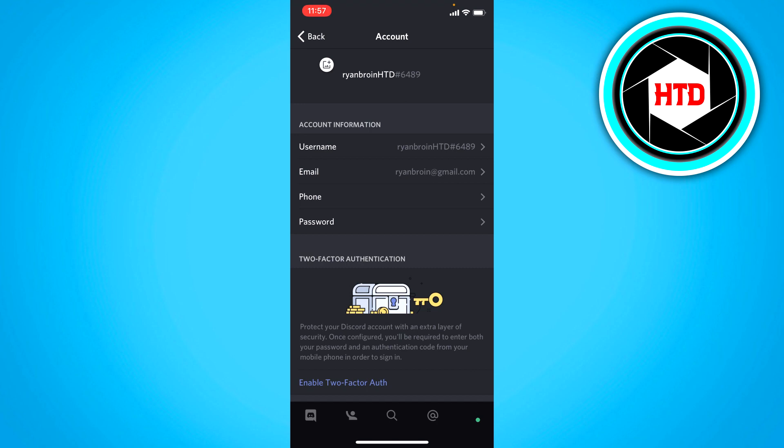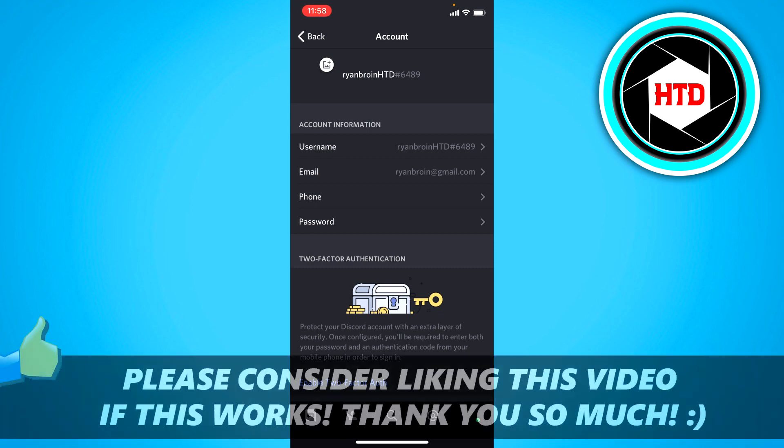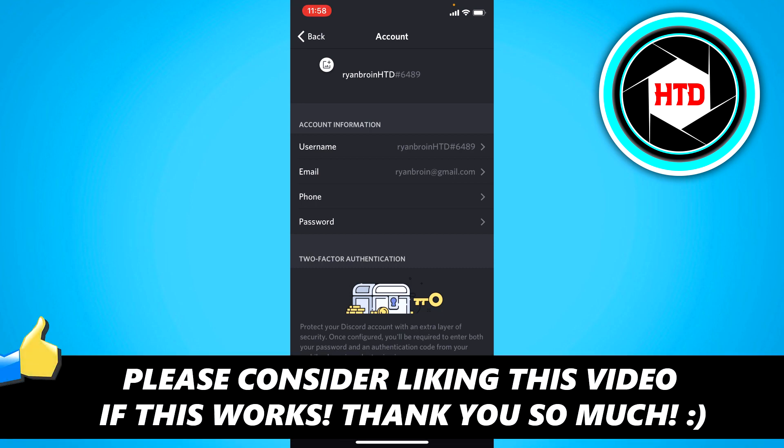That's basically it. I hope this quick video helped you out. Please leave a like, let me know in the comments if it works, and I'll see you next time. Have a good day.